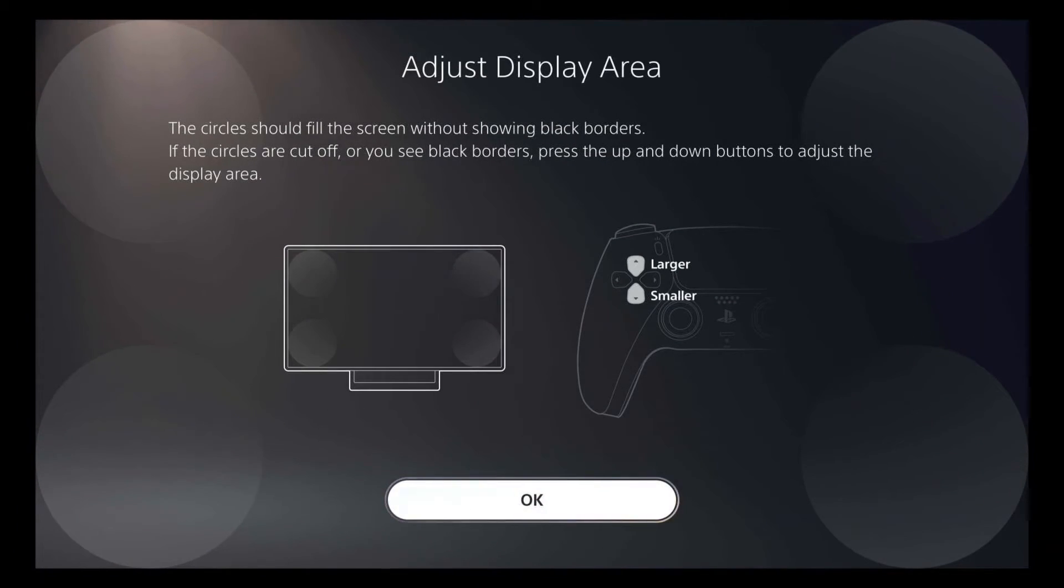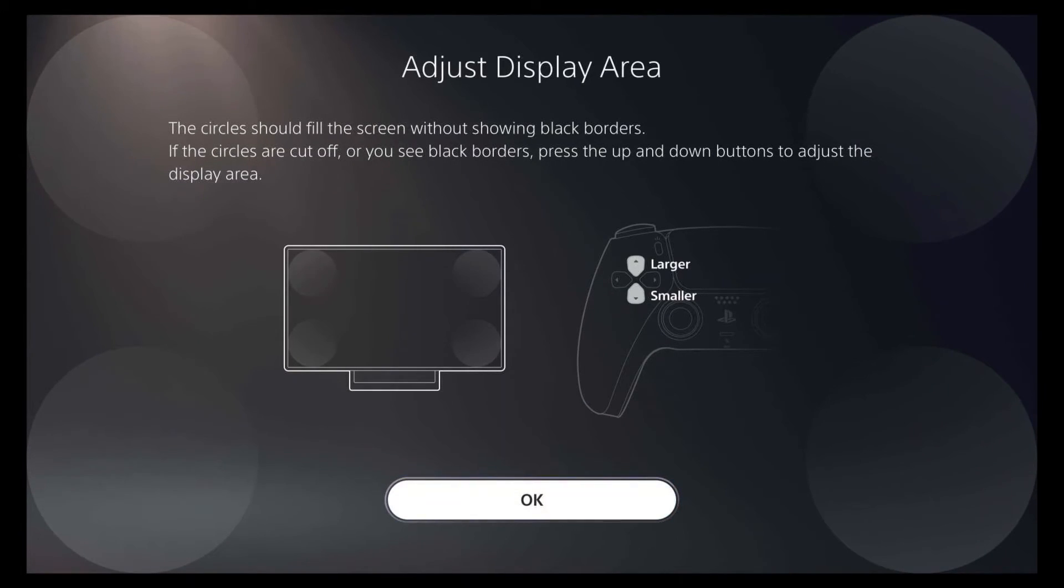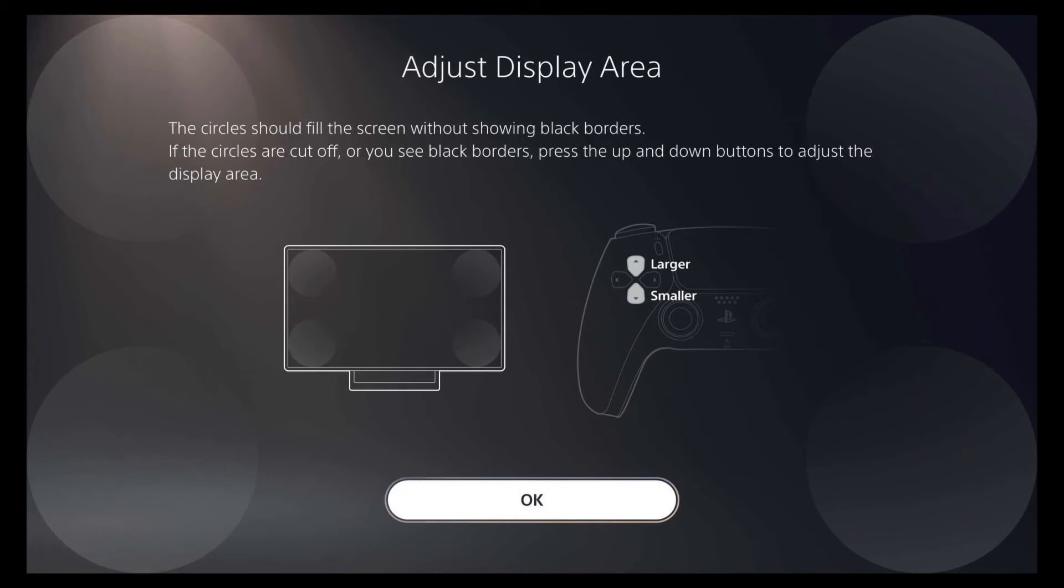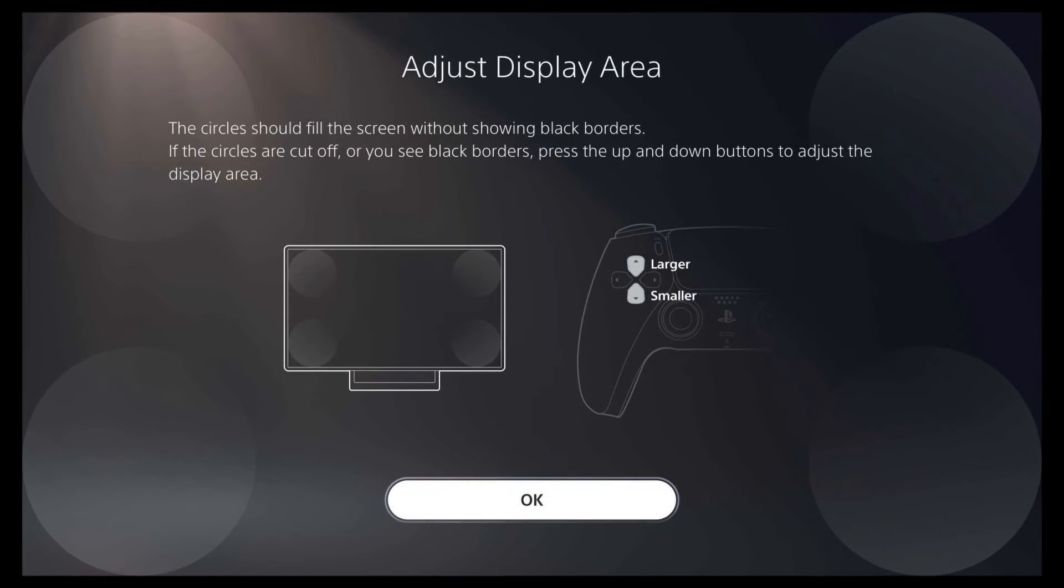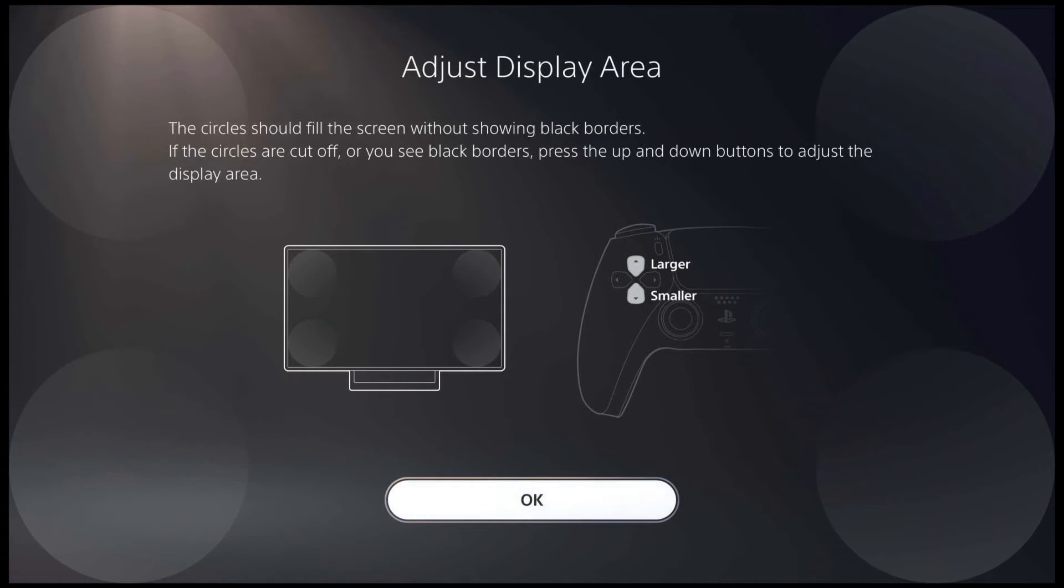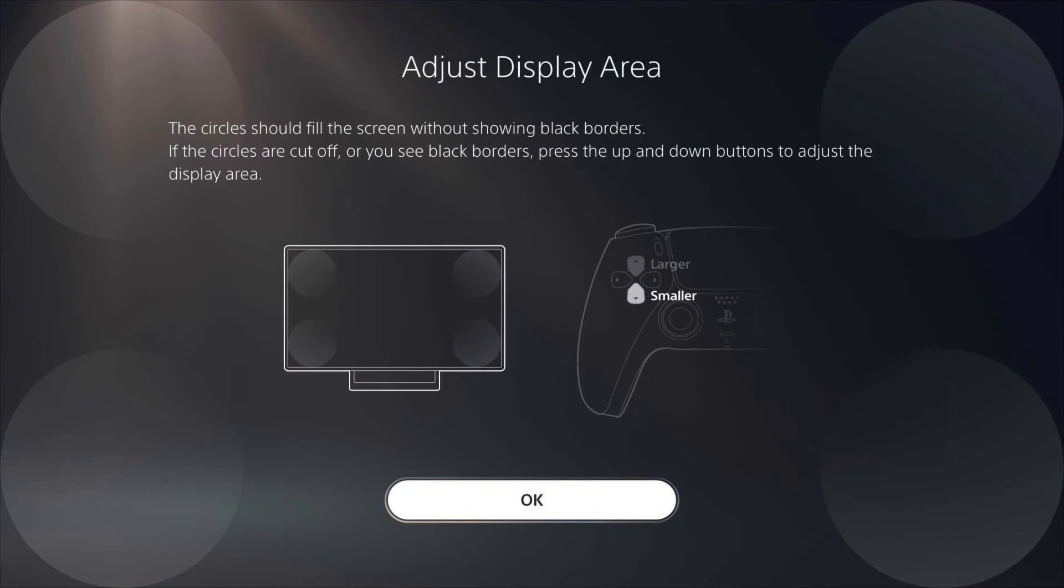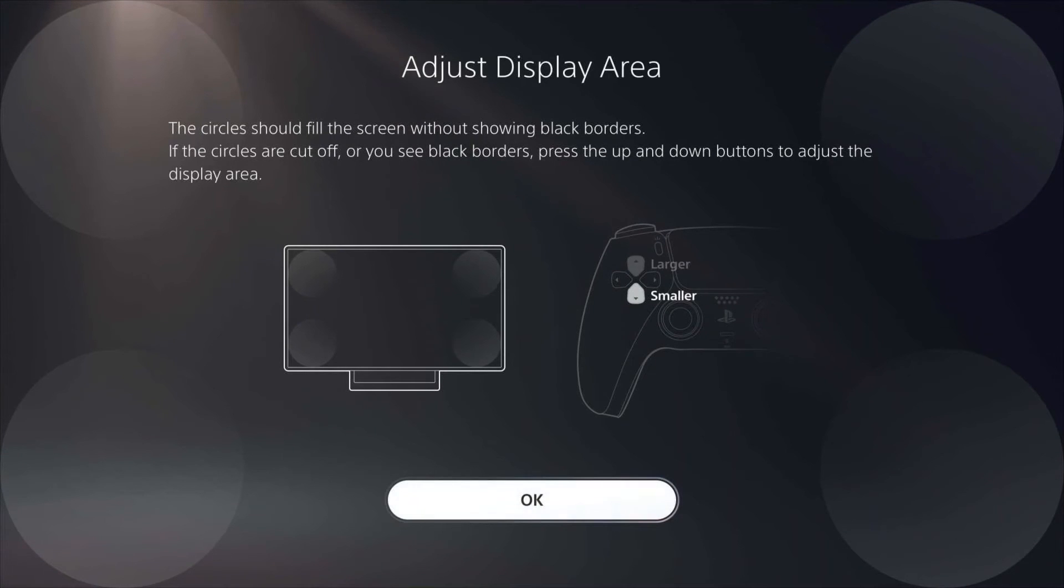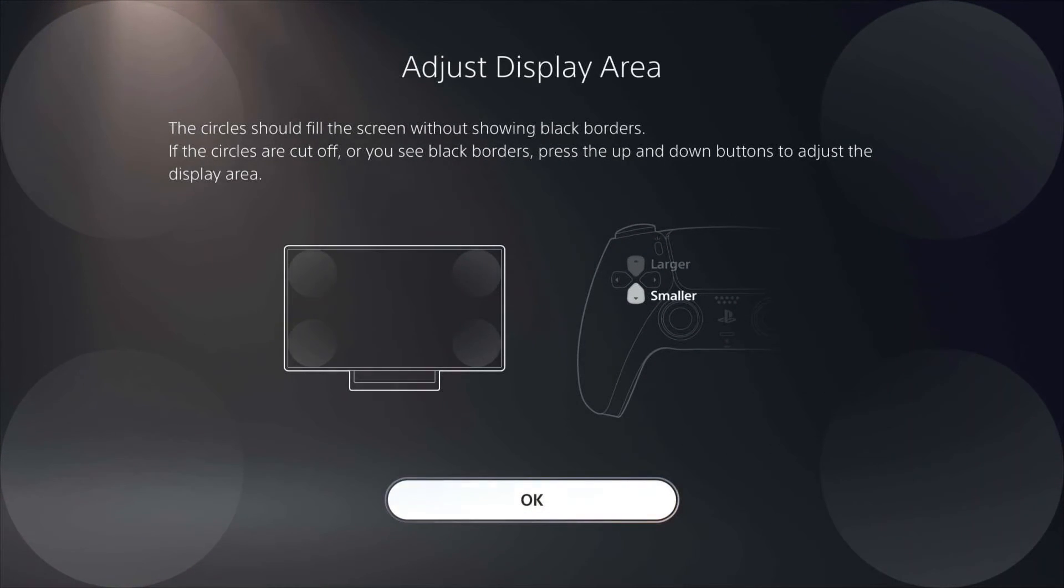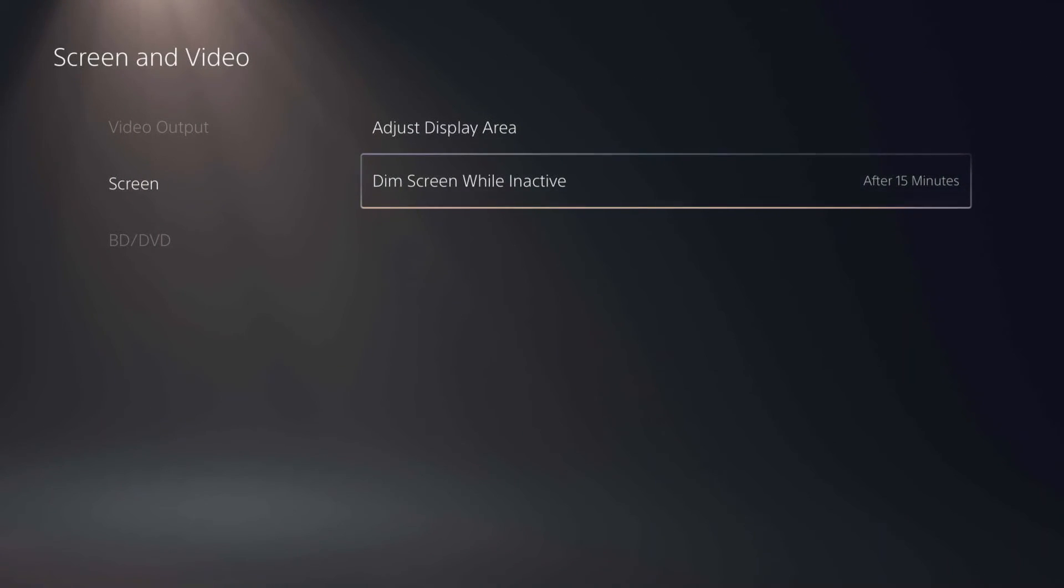So if for some reason when you've got your PS5 all set up, it doesn't look like the image is using your full screen on your monitor or TV, you can come here and adjust it, or if it looks like things are getting cut off, it may be set to too big of a screen and you can come and adjust it here. And when you have it to where you want it, where all the circles kind of meet up on the edges, just click OK and you've adjusted the display area.